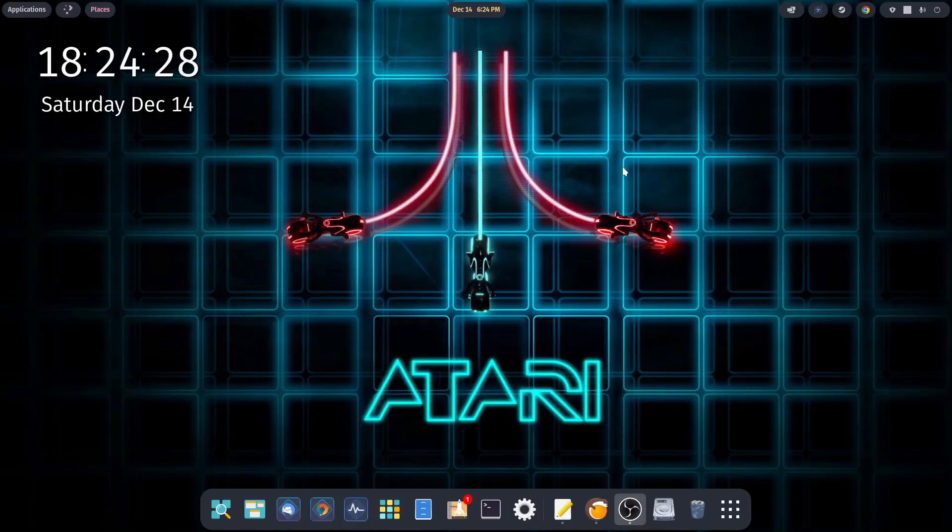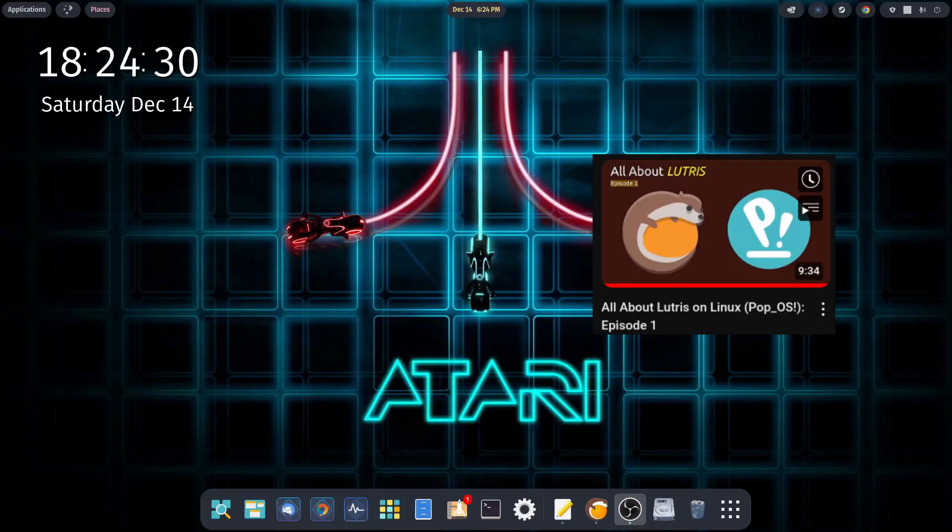And welcome back. I hope you're all doing well. So tonight we have episode two of our Lutris review.